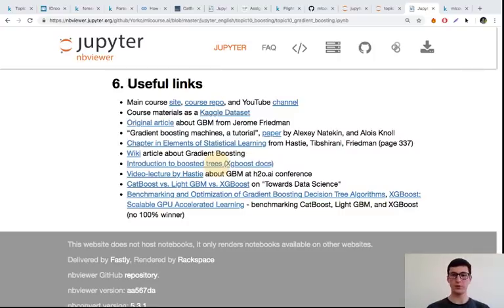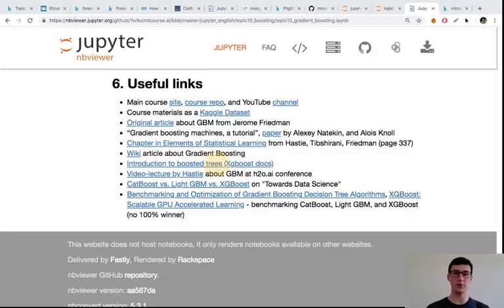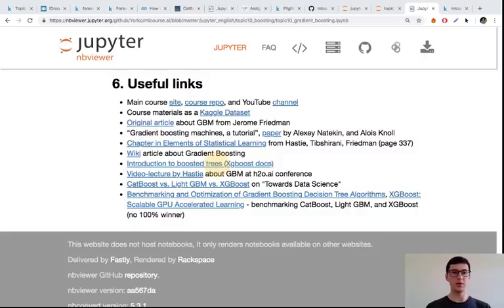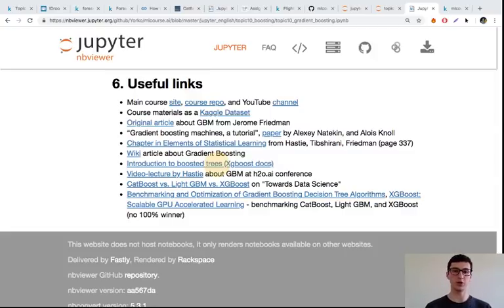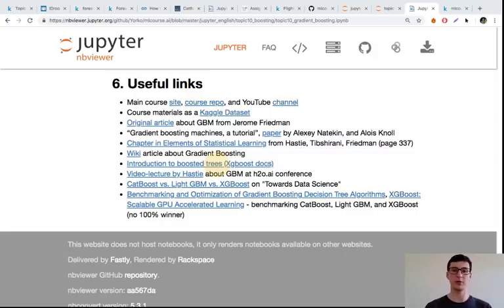Before actually writing some code training LightGBM, let's discuss the main implementations of gradient boosting. We share some nice links in the Topic 10 article. If you go to Kaggle, you can find a lot of material about XGBoost and LightGBM. We're not repeating it here, but we'll take a look in practice at how you actually work with LightGBM.